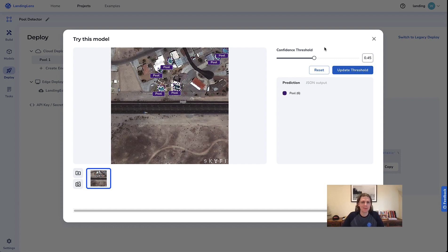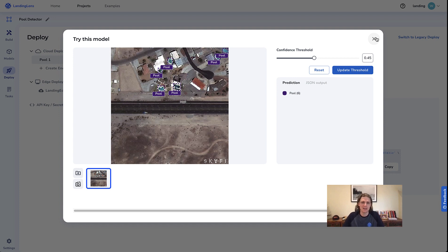I'd say this model is ready and live and can be linked into my pool detecting application. Perhaps I should reach out to the French government to see if they need any help finding tax evaders. Thank you so much for your time — feel free to leave comments, questions, or suggestions on enhancements, and also feel free to access this dataset and build your own pool detector. Thanks so much, have a great day!